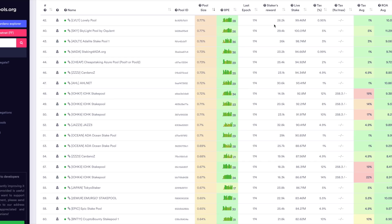The stakers rewards is the amount in ADA awarded to the delegators of that stake pool. Live stake and pool size go hand in hand — pool size is a percentage of the entire network's ADA, while live stake is the total number of ADA. For the tax, you have the tax percent and the tax as a fixed fee. Keep in mind these metrics are currently for the incentivized testnet, so with Shelley launching on the mainnet these could change. I like to look for the lowest tax possible.